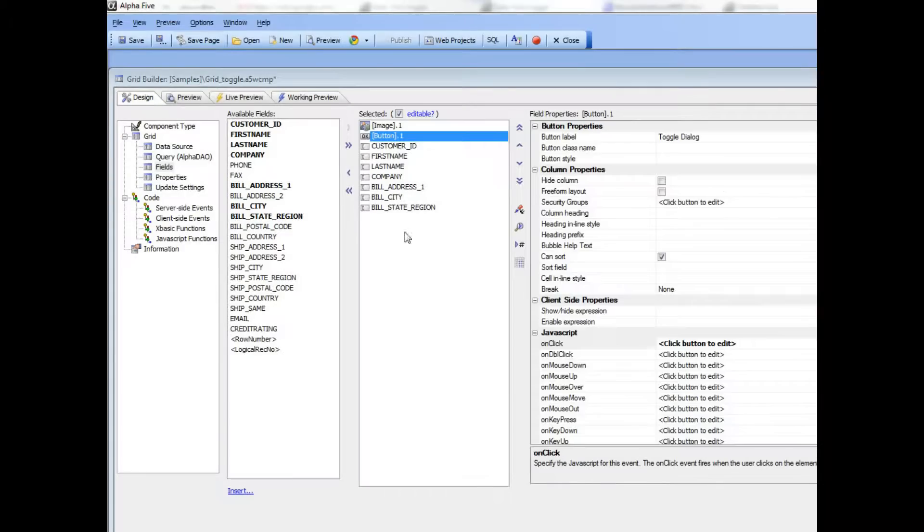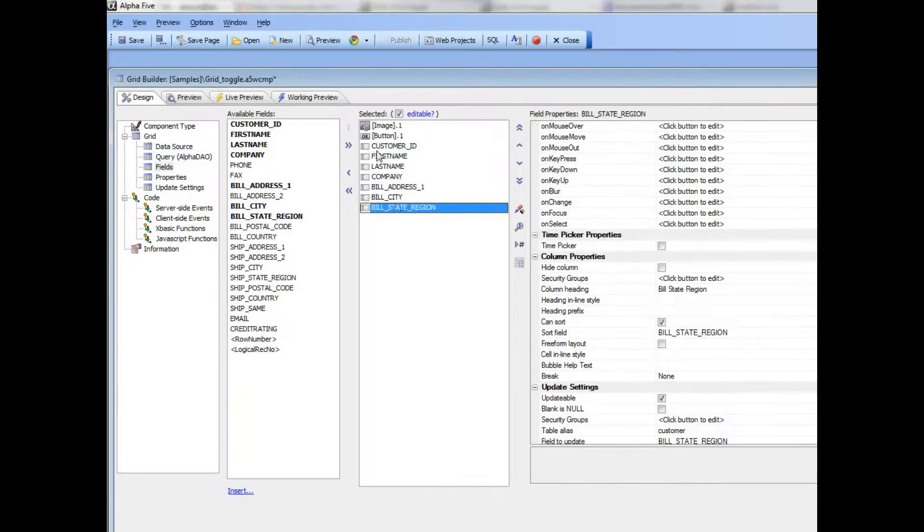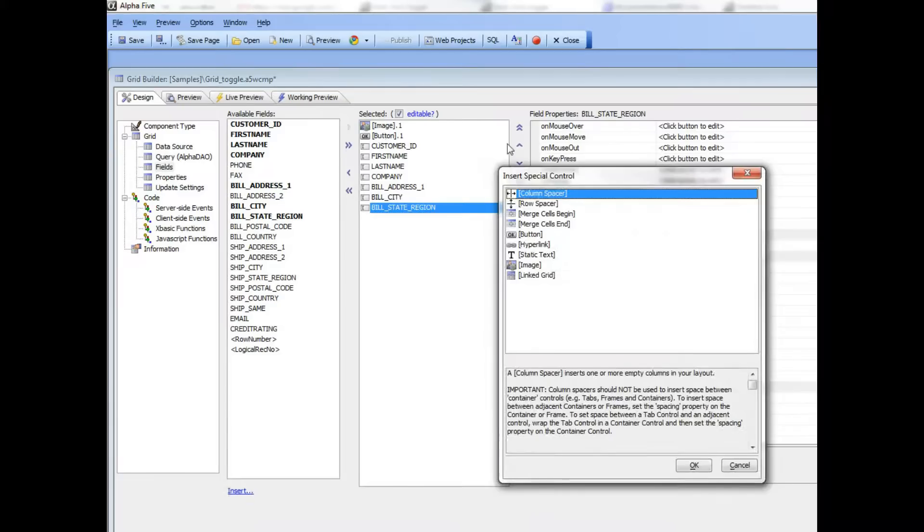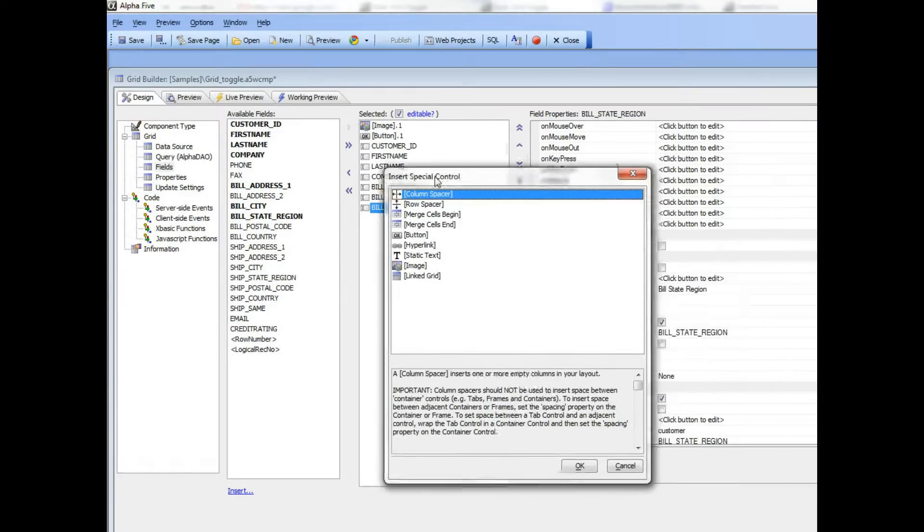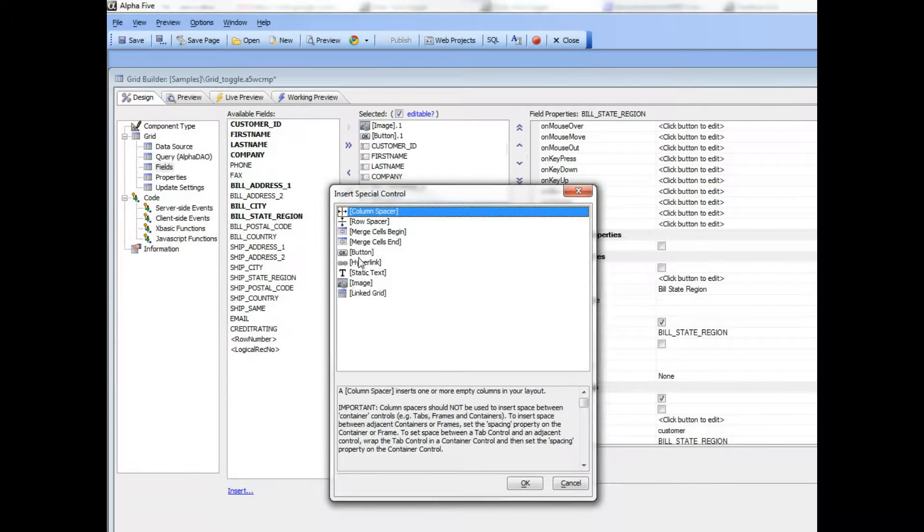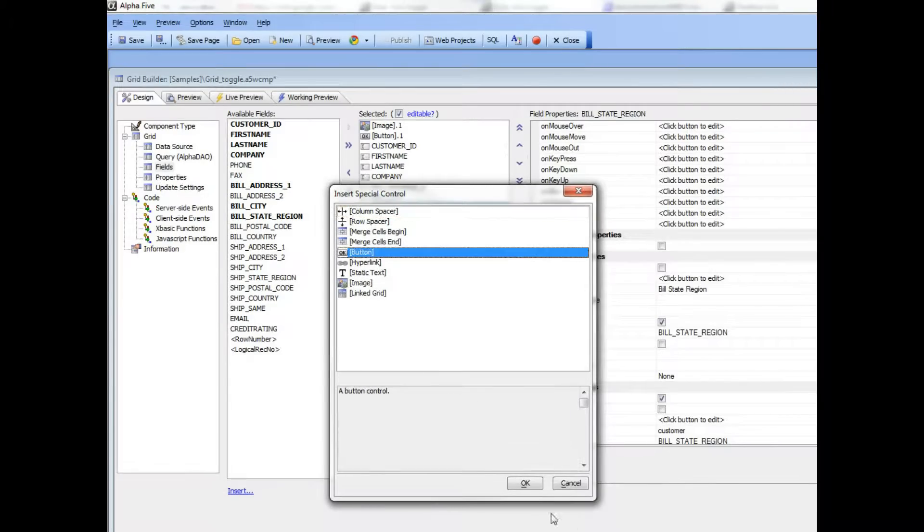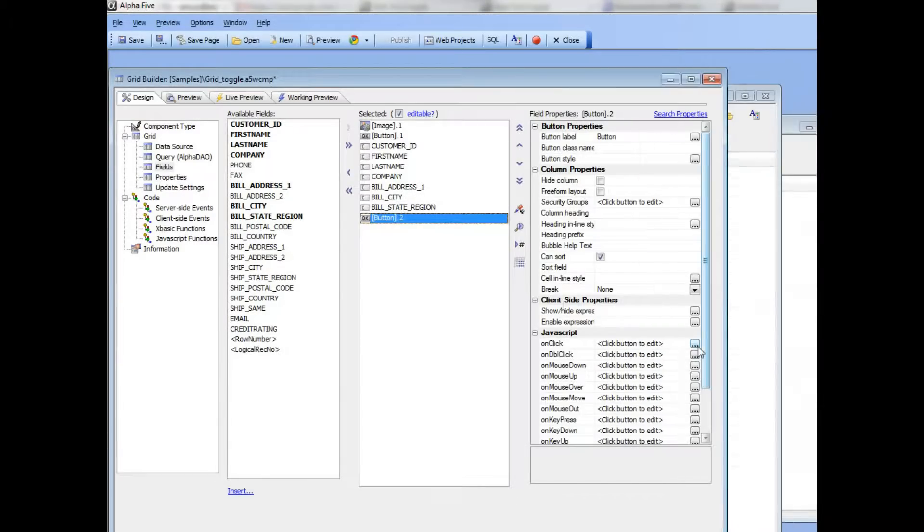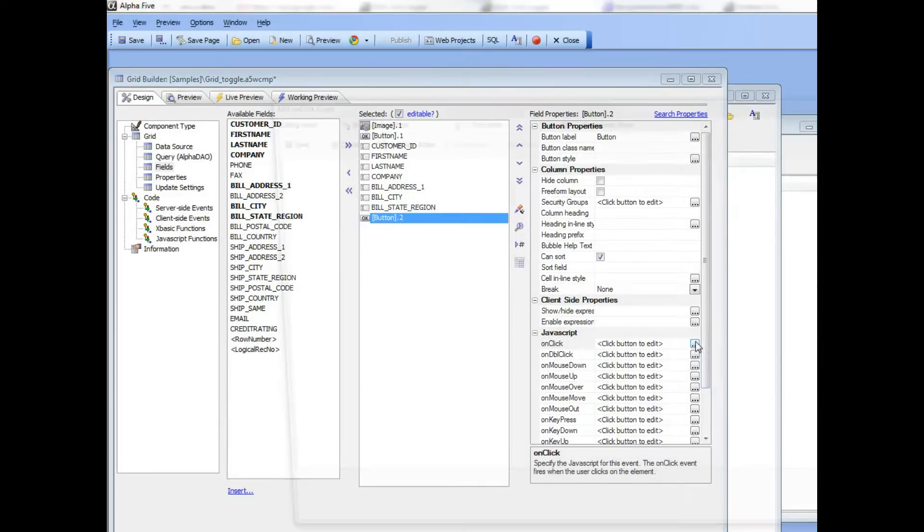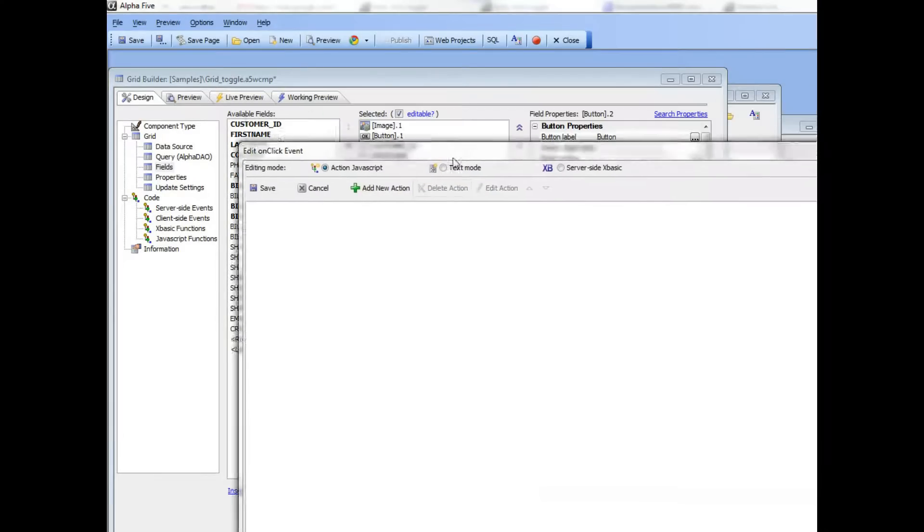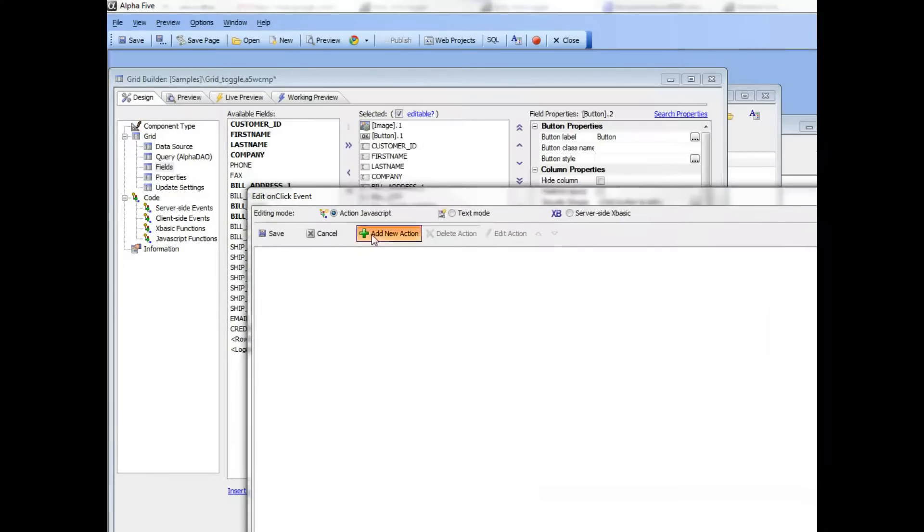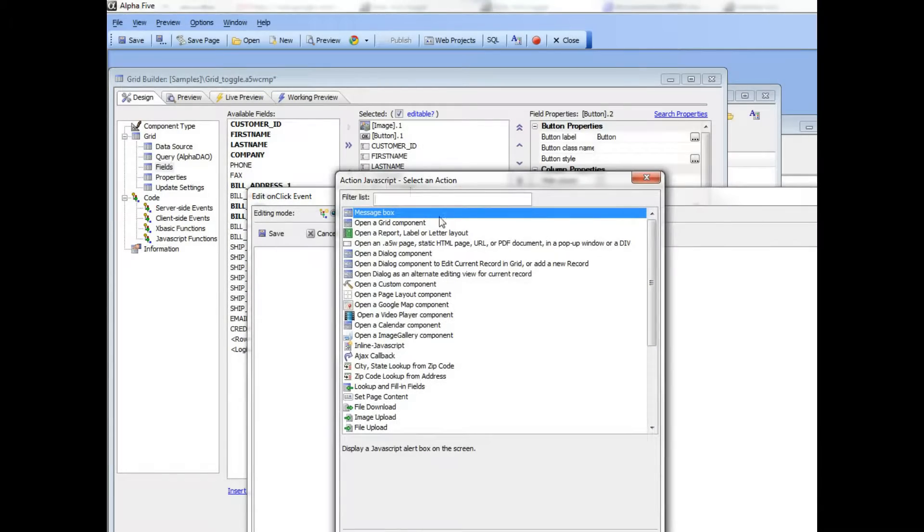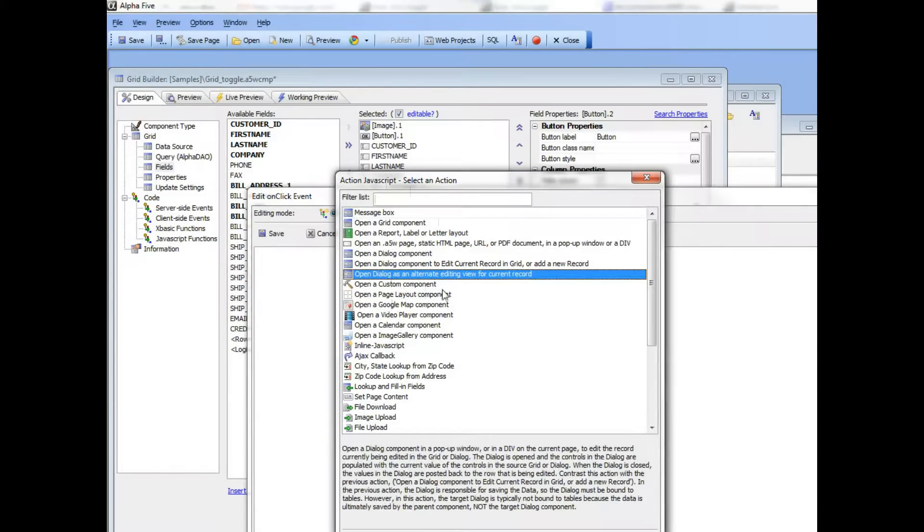So I'm going to bring up the Action JavaScript builder. You can see here that the action that we've been discussing is called 'open the dialog as an alternate editing view for the current record.'